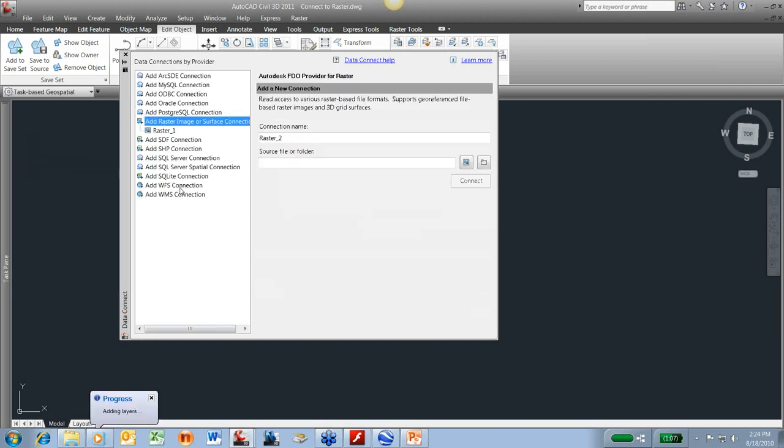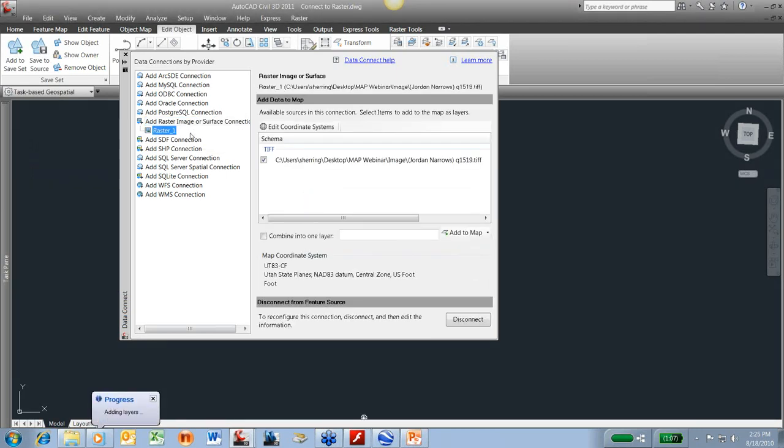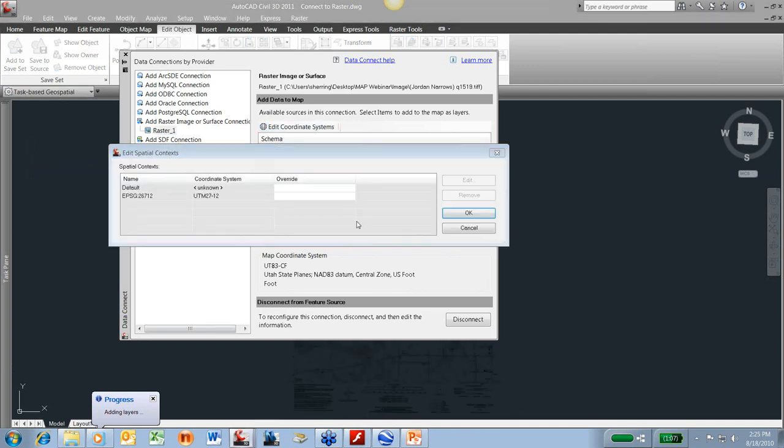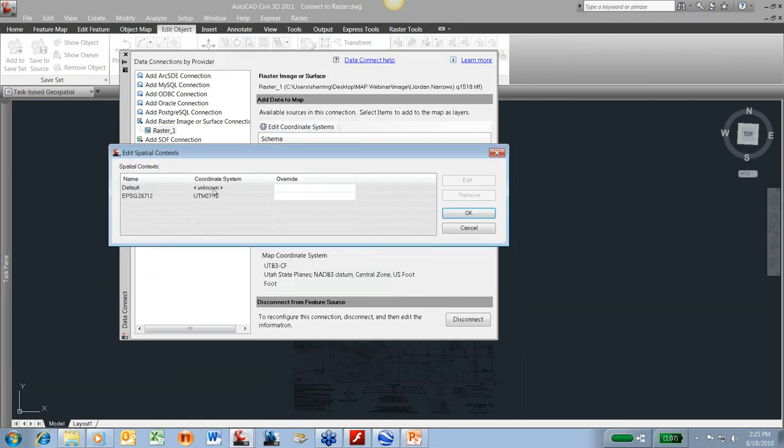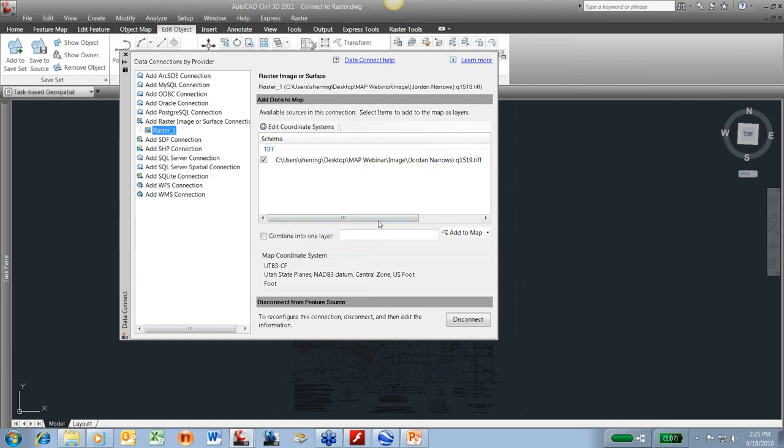And if I didn't get this quad map in the right coordinate zone, I can do a coordinate transformation on the fly. So I can come right in and edit that coordinate system. Right now it's just saying unknown, so it's reading what I have. But I can change that and override that. So I can do quick coordinate transformations with all this information.